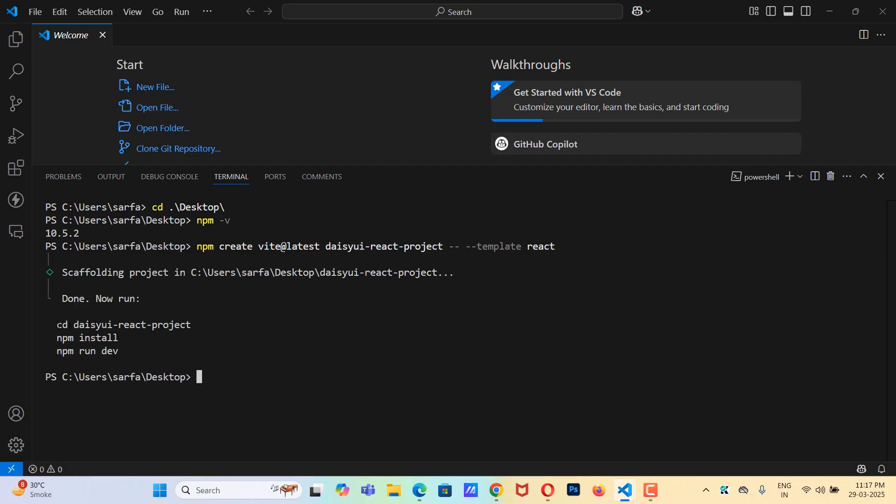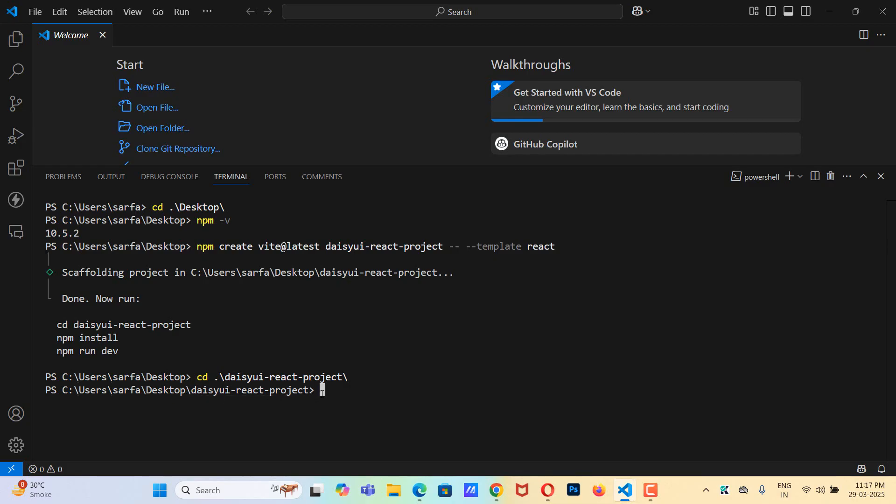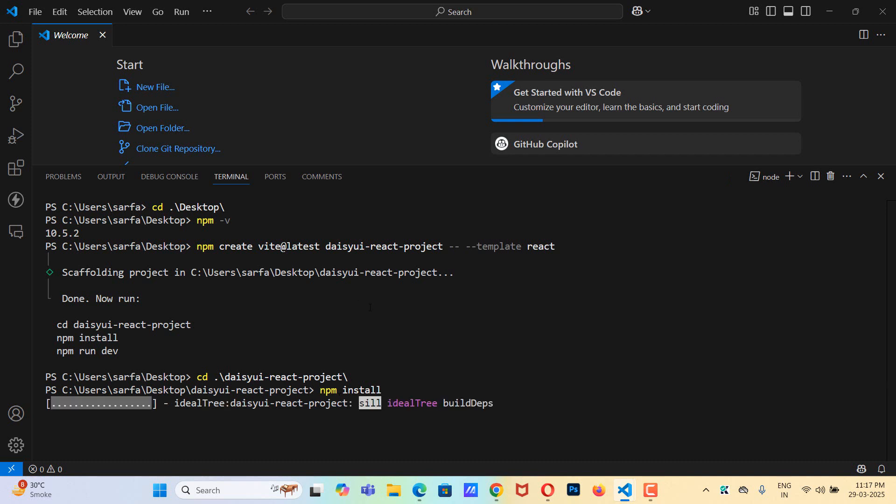Now we need to go inside this folder, so cd daisyui-react-project. Now we are inside this folder and now we need to install the packages, so npm install. Now it will install all the packages required for this React project.